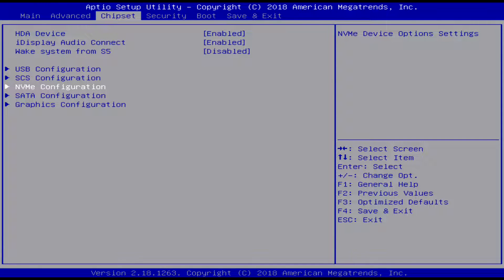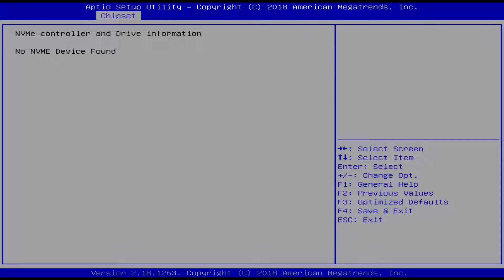And then here's the NVMe configuration. Now here, it won't show anything. I'm actually running this on external graphics card right now. Now if you had an NVMe drive, you can see basic options for it.